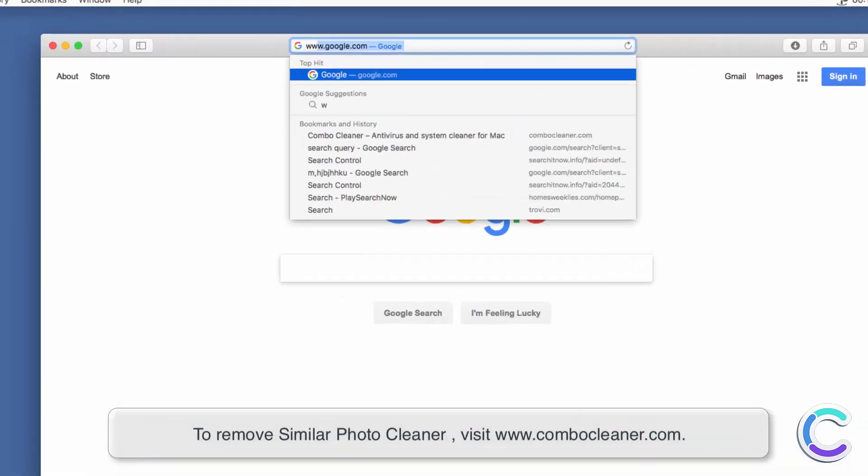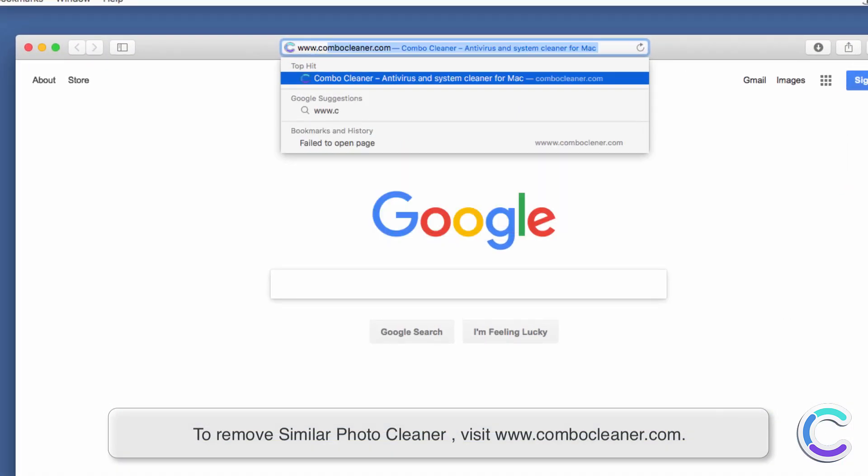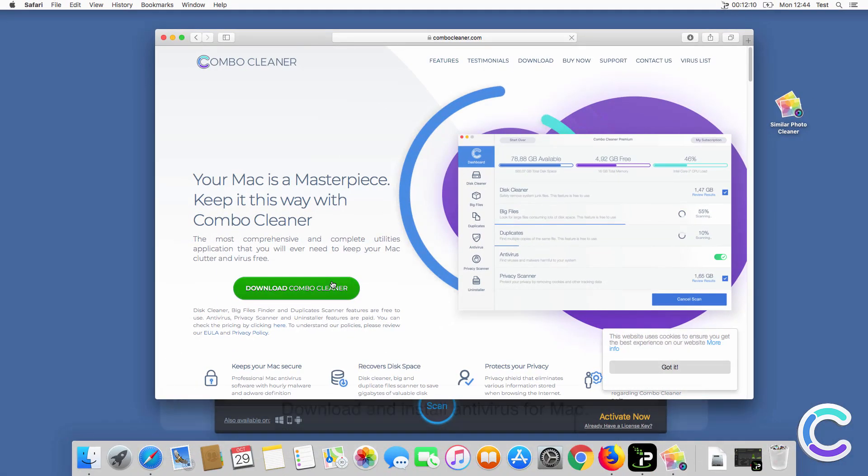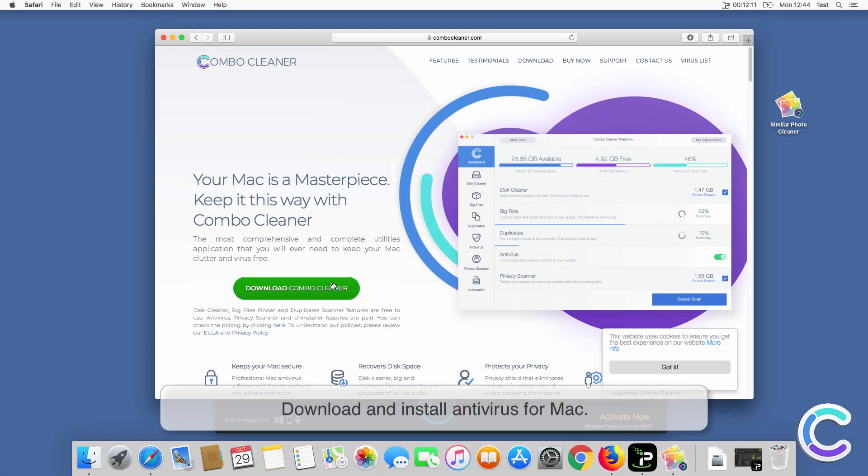To remove Similar Photo Cleaner, visit ComboKeaner.com, download and install antivirus for Mac.